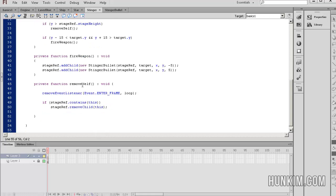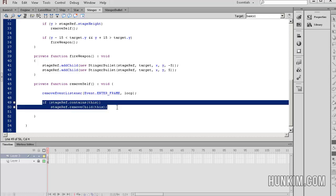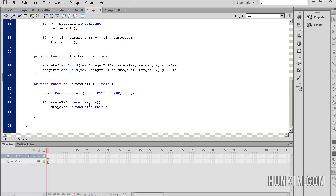And finally, for the function remove self, in the case where the stinger, the enemy ship, is going to be removed, we want to get rid of whatever event listeners we added. So wherever you see addEventListener, eventually there should be a corresponding removeEventListener for that same addEventListener line. And this is a common little code snippet that you can just copy. If stageRef.contains this, so if an instance of this stinger is actually referenced on the stage, then we can actually remove it.